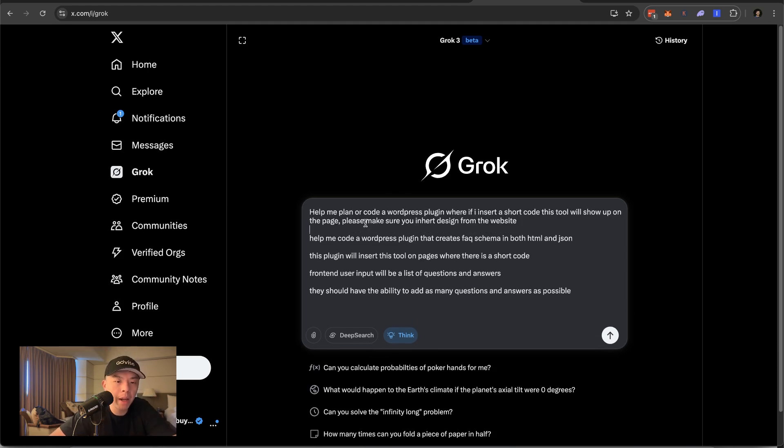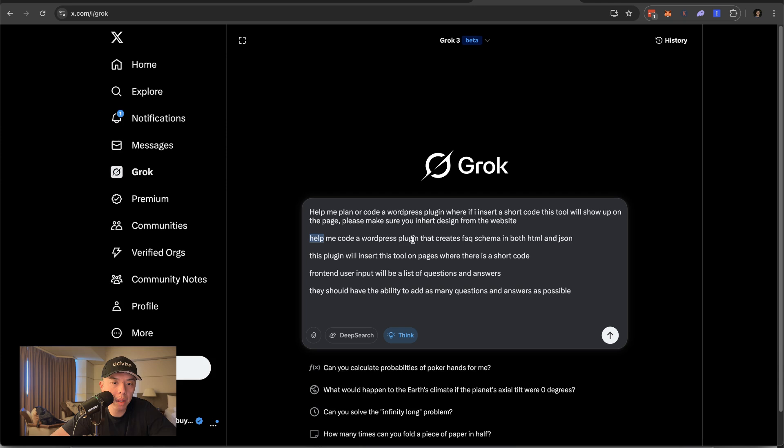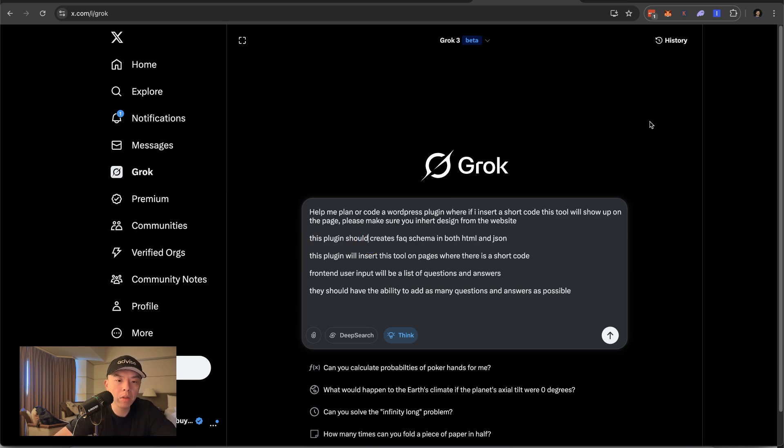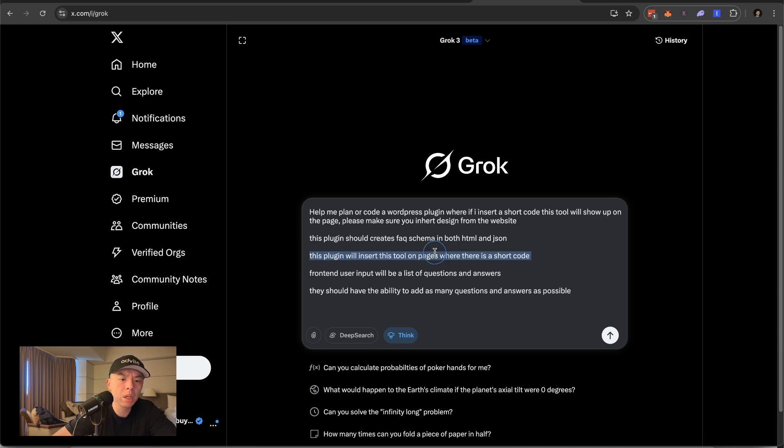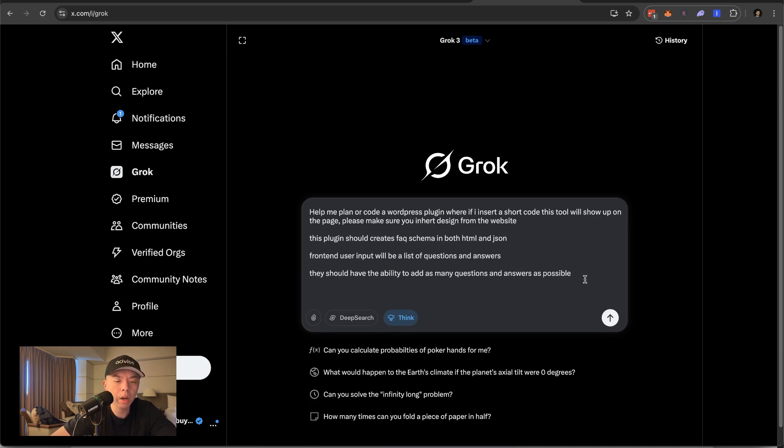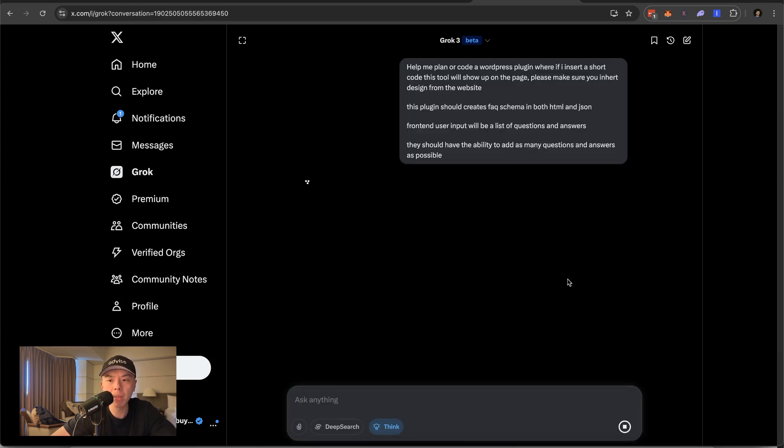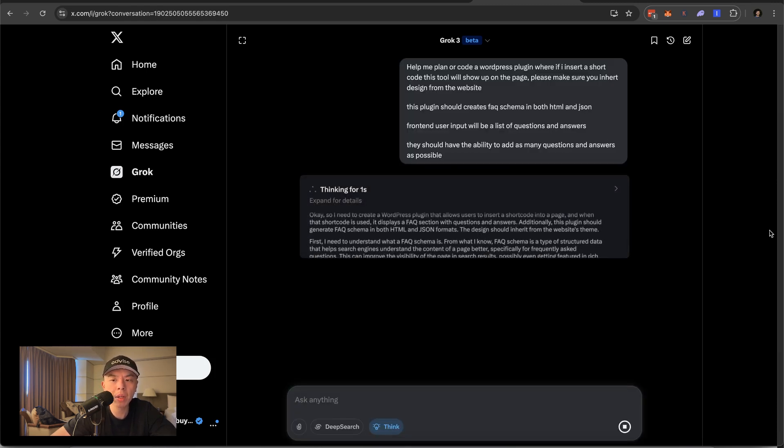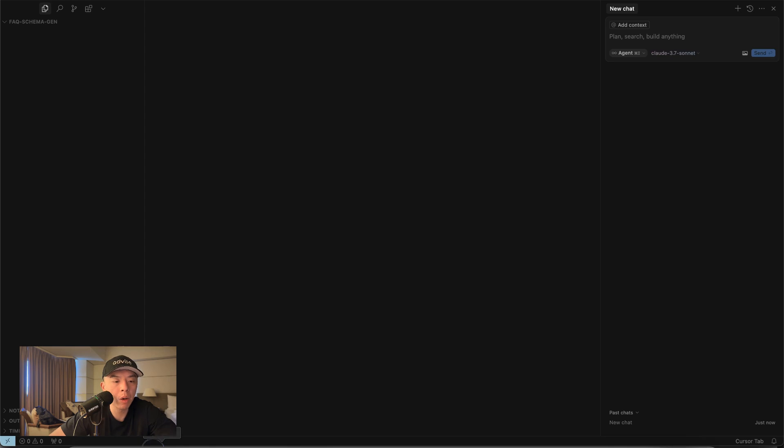Help me plan or code a WordPress plugin where if I inserted it, this plugin should create FAQ schema. Grammar doesn't matter. This plugin is a tool. Front end user input will be lists of questions and answers. They should have the ability. Okay, that should be good. I'll be back when it's done, but yeah, you guys don't care about this. All right.